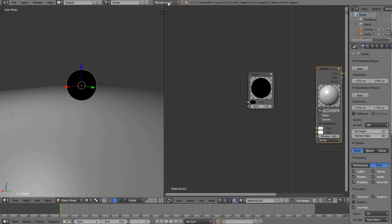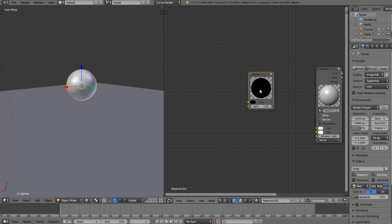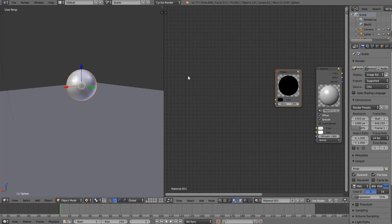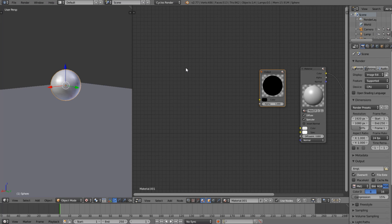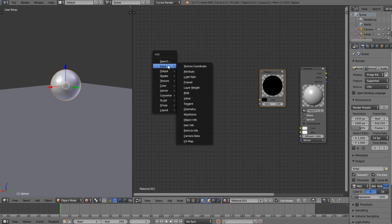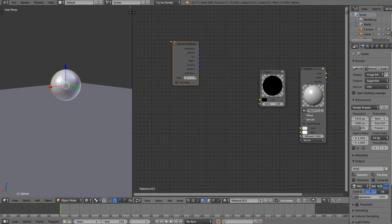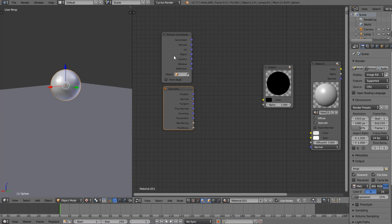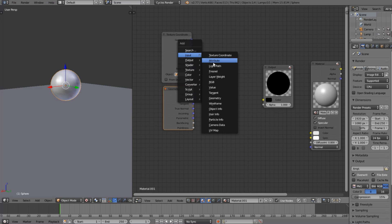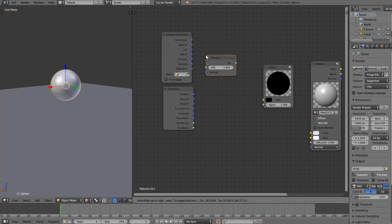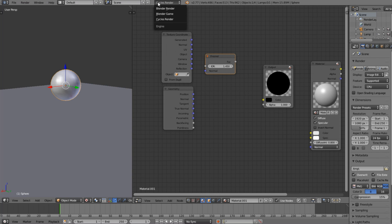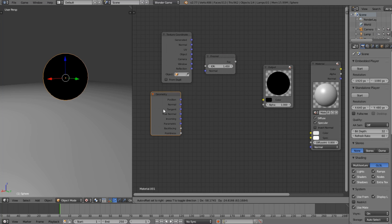We're going to go to Cycles Render. You might be thinking why, and the reason is we're going to steal some nodes from Cycles Render. I don't think a lot of people know this, but you can actually steal certain nodes. Shift+A — I can steal things like Texture Coordinates, or Geometry. We're going to use both of these nodes. We can also go Shift+A > Input and steal the Fresnel node from Cycles as well, then go back to Blender Game.